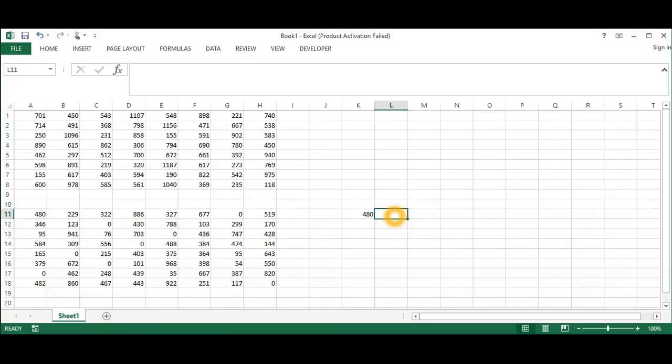The second one is equal to 229 minus the smallest number here, so I'm going to say 0.